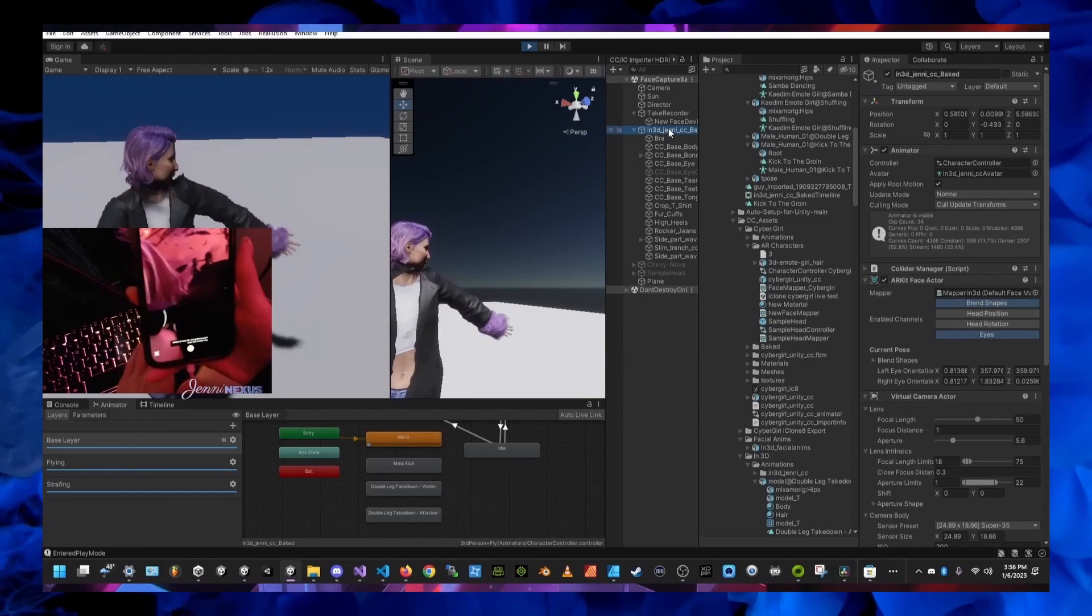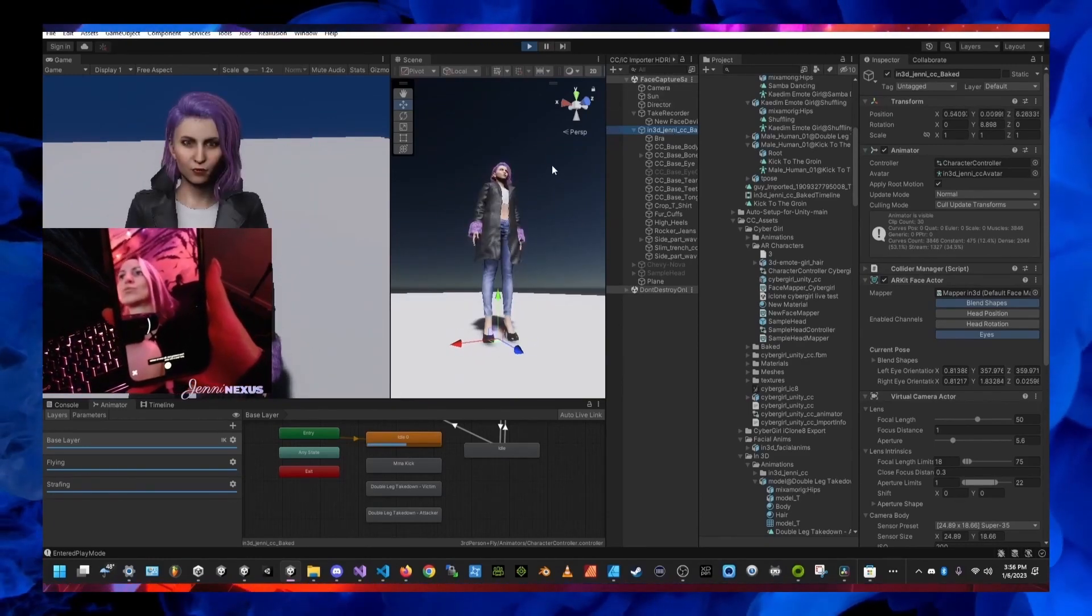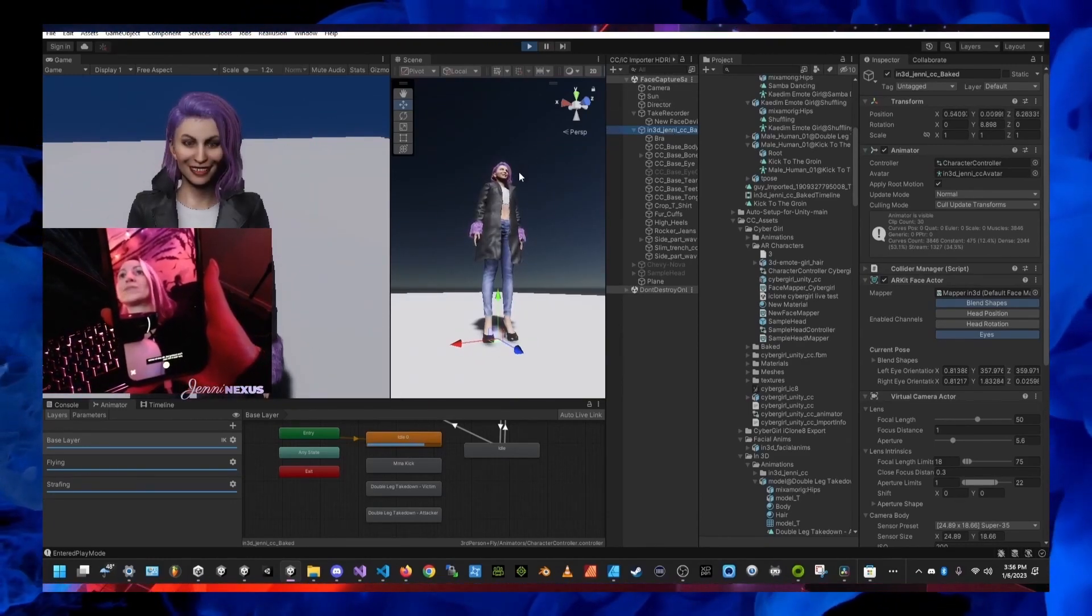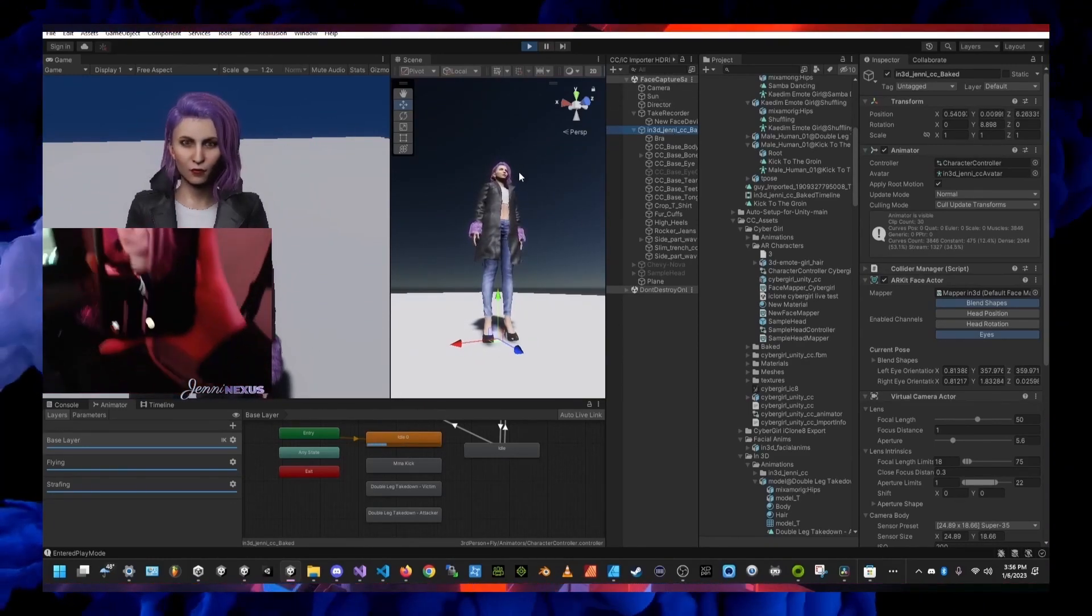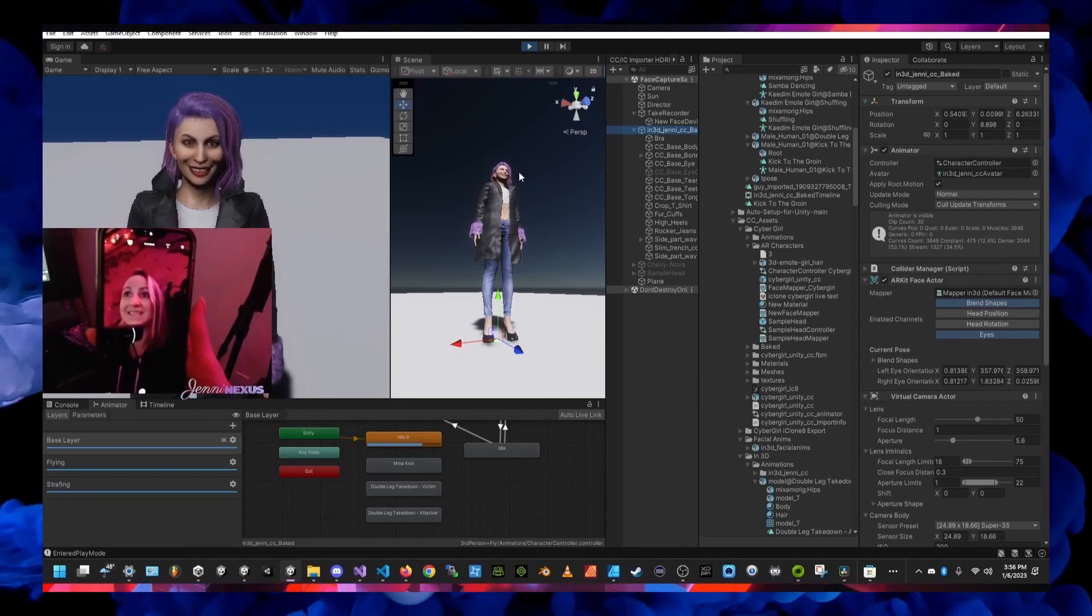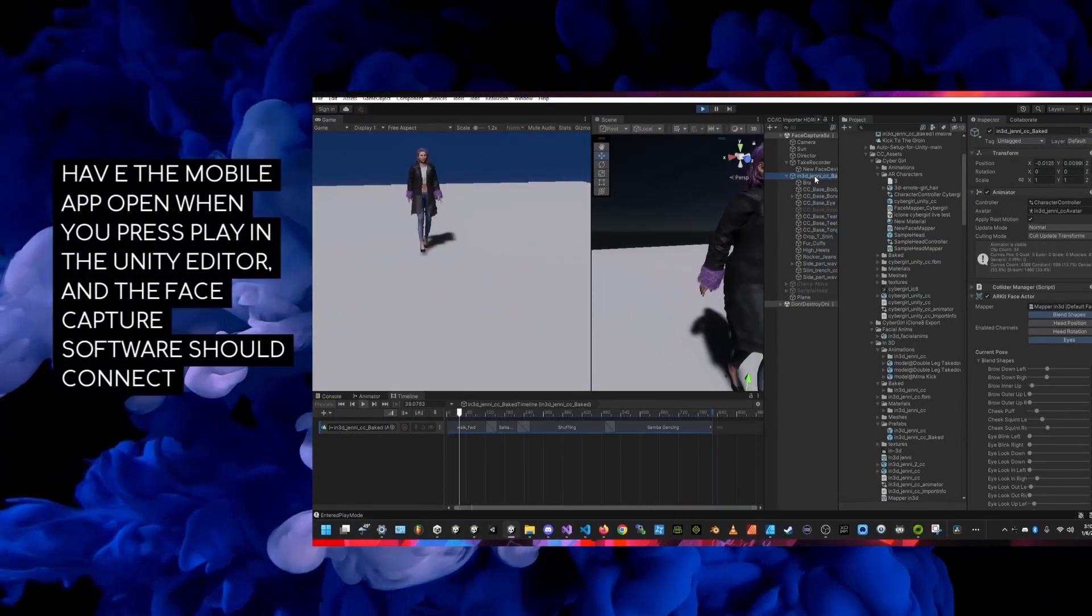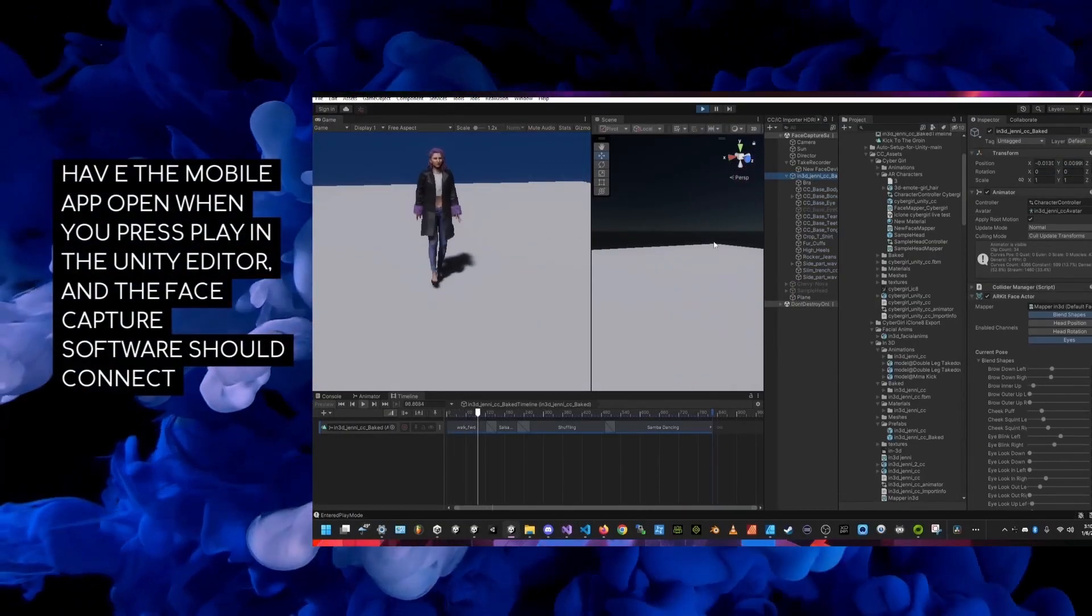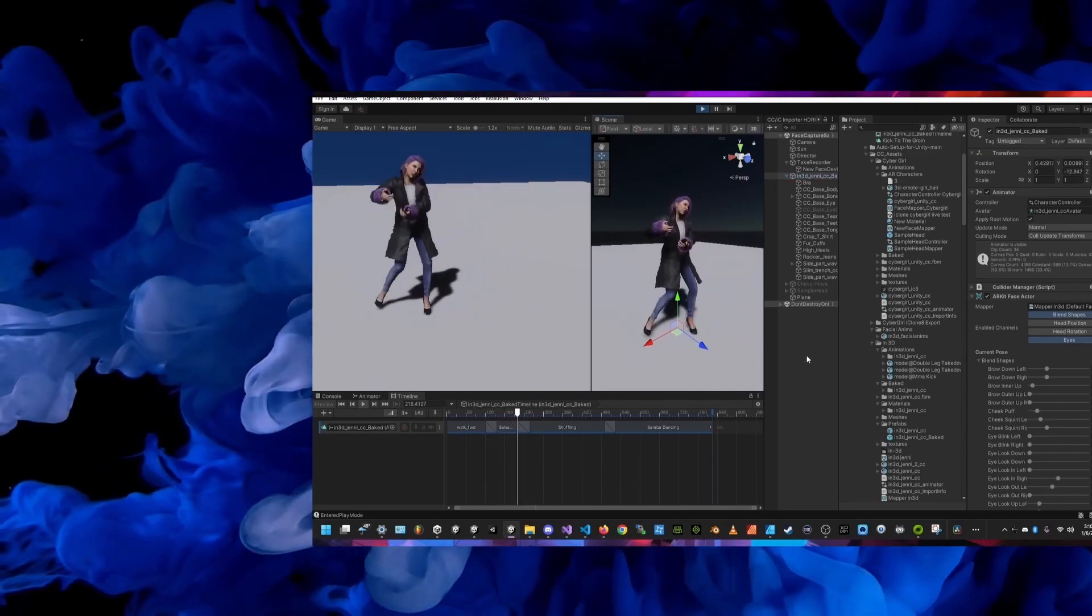Just as a reminder make sure to have the mobile app open when you press play in the Unity editor. At this point if it's all set up correctly then you should be able to see your face gestures reflected on your 3D model in Unity.